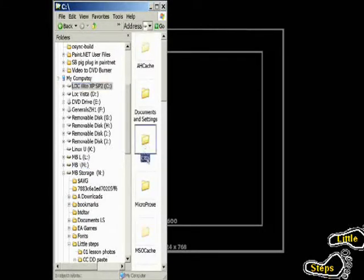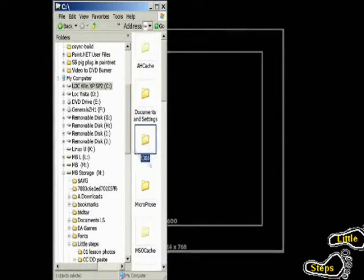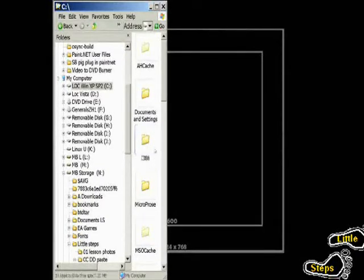And it will show up just like this right here. I-386, in the root directory. Once you've copied those files, once you've modified your registry as I've described to you,